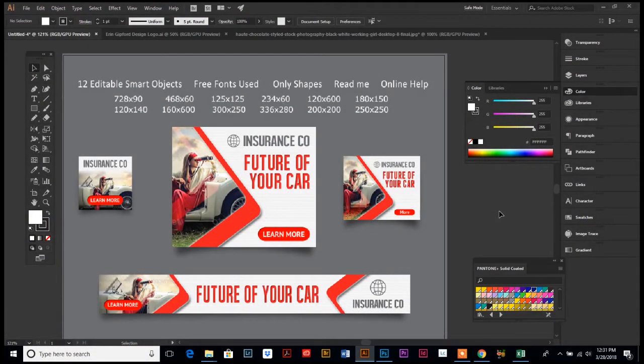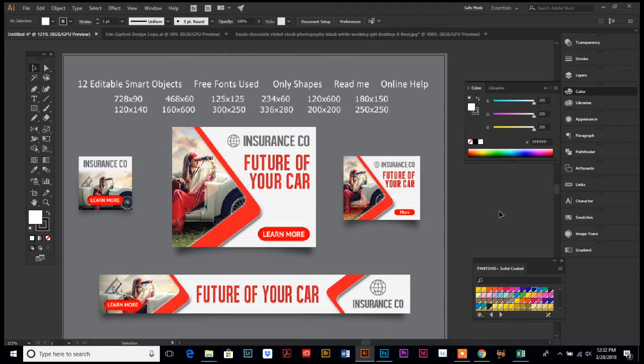Hey everyone, I'm back again today with a new Illustrator tutorial. Today I'm gonna show you how you can easily create website banners using Illustrator.